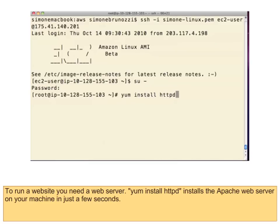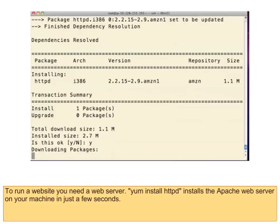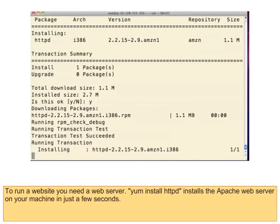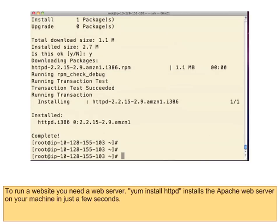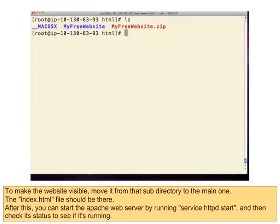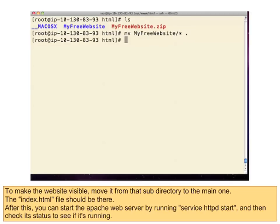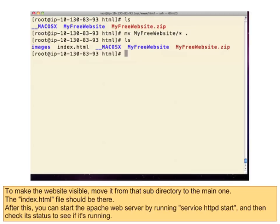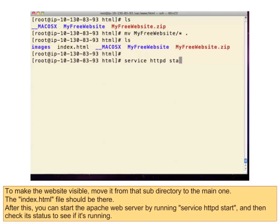To run a website, you need a web server. 'yum install httpd' installs the Apache web server on your machine in just a few seconds. To make the website visible, move it from that subdirectory to the main one. The index.html file should be there. After this, you can start the Apache web server by running 'service httpd start', and then check its status to see if it's running.